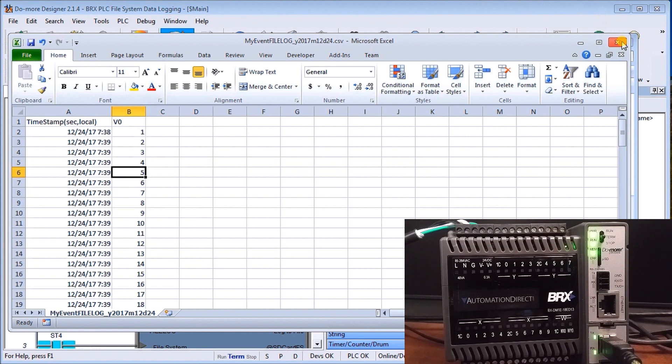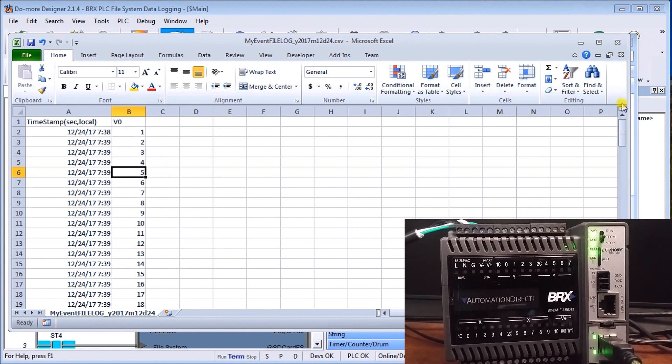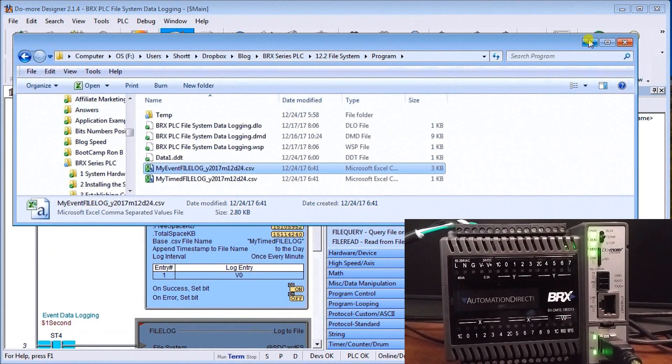And that's what's actually logging, so you can see that logging is very straightforward and simple within the BRX PLC and it gives you a couple different options to do it. So I have never seen a controller quite as quick and straightforward as this is to log information for you.